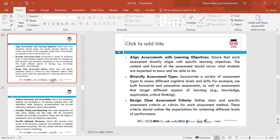Aligning assessments with learning outcomes is really important — the assessments put in place must align with the learning objectives for each unit, making it clear how students will demonstrate what they are able to do. Diversify assessment types — incorporate a variety of assessment types to assess different cognitive levels and skills, using both formative and summative assessments as well as assessments targeting different aspects of knowledge, application and critical thinking.